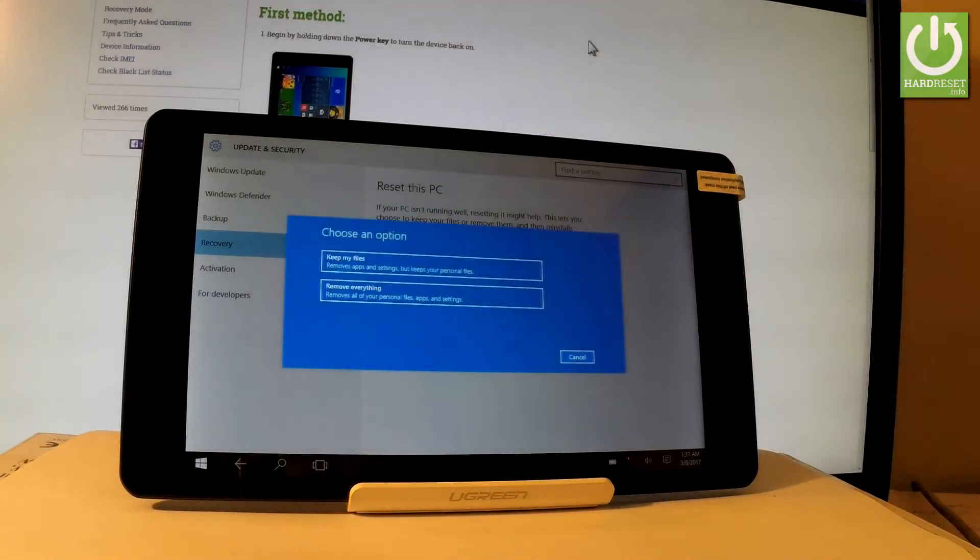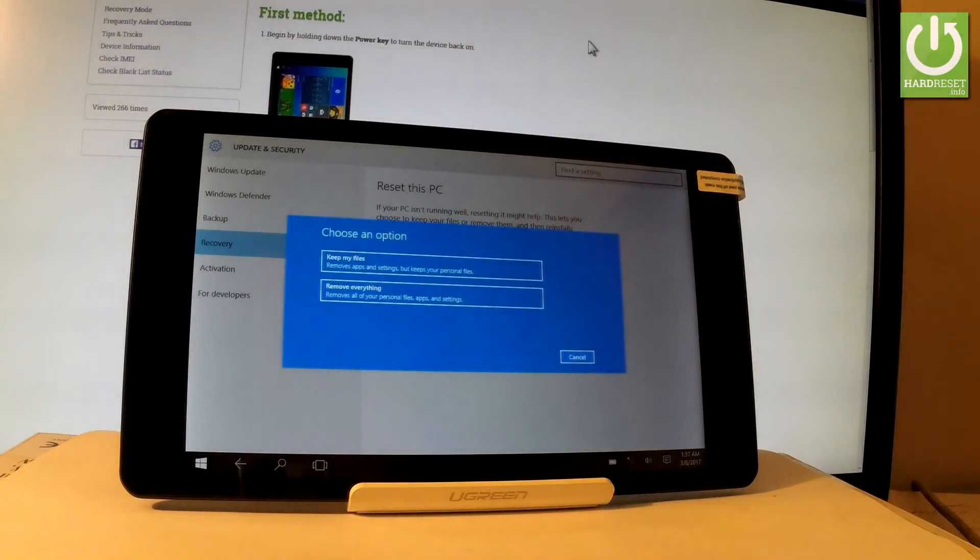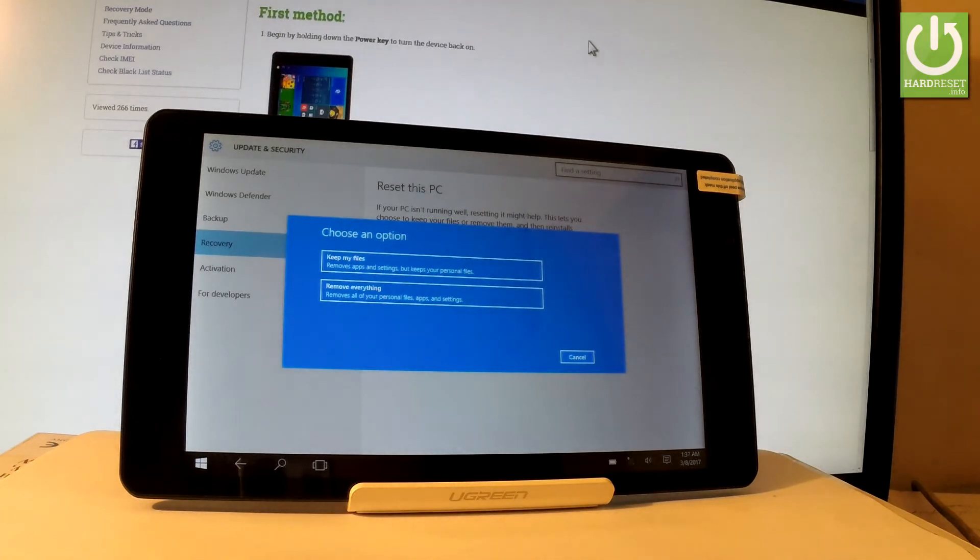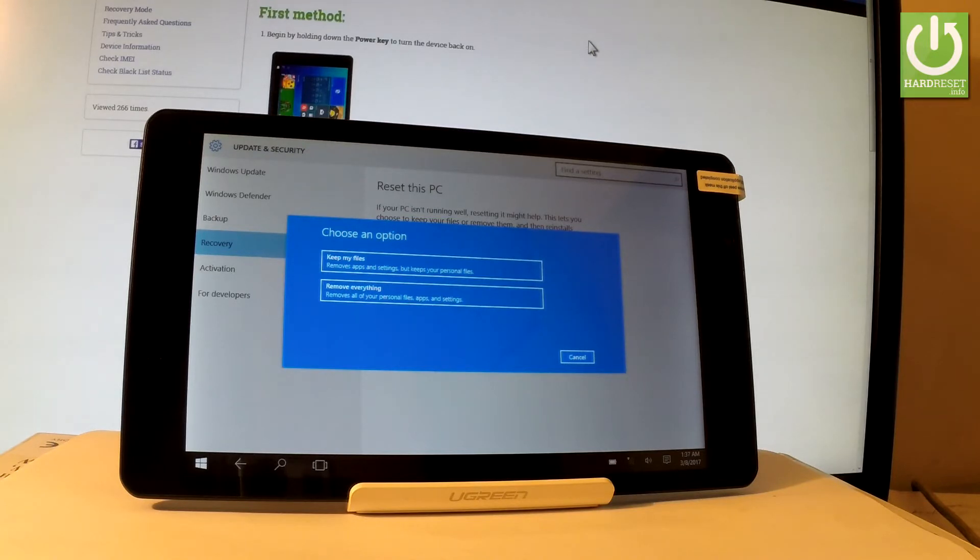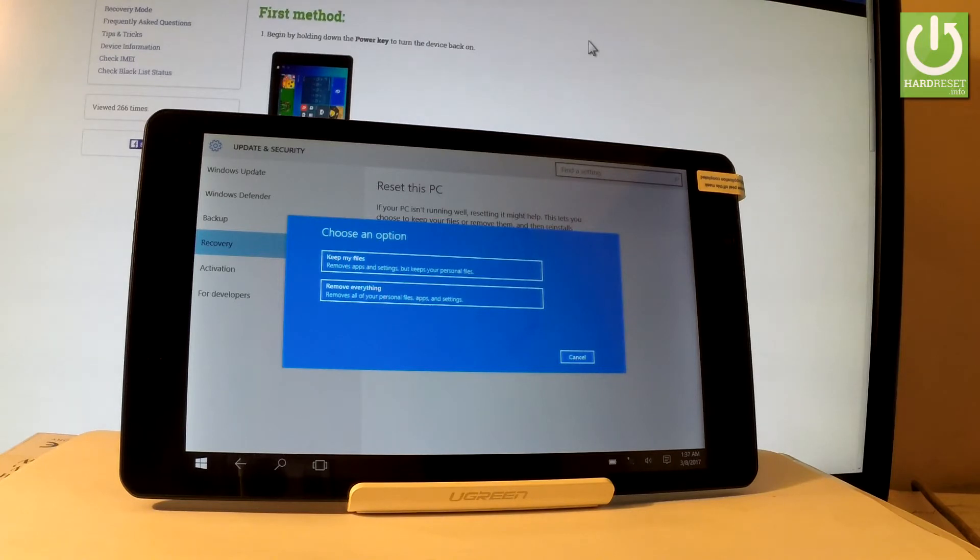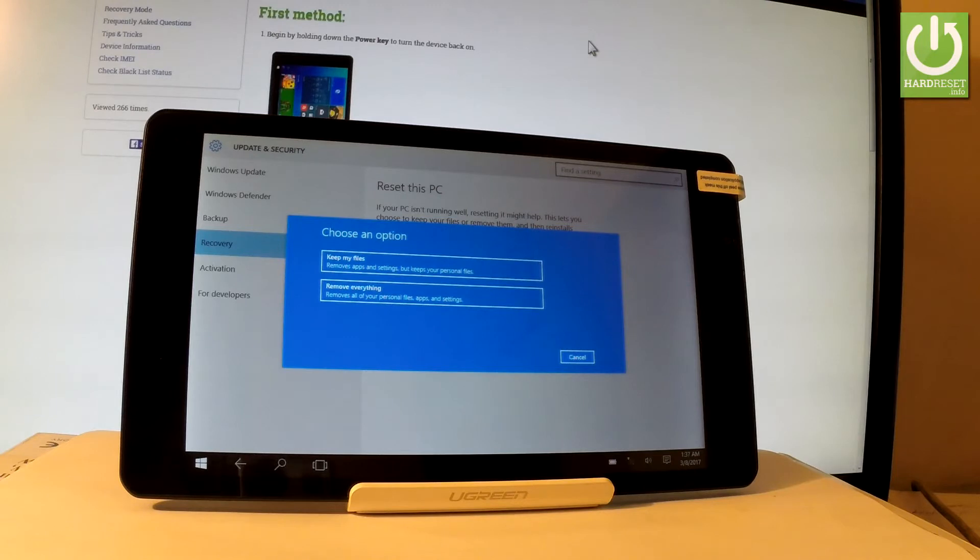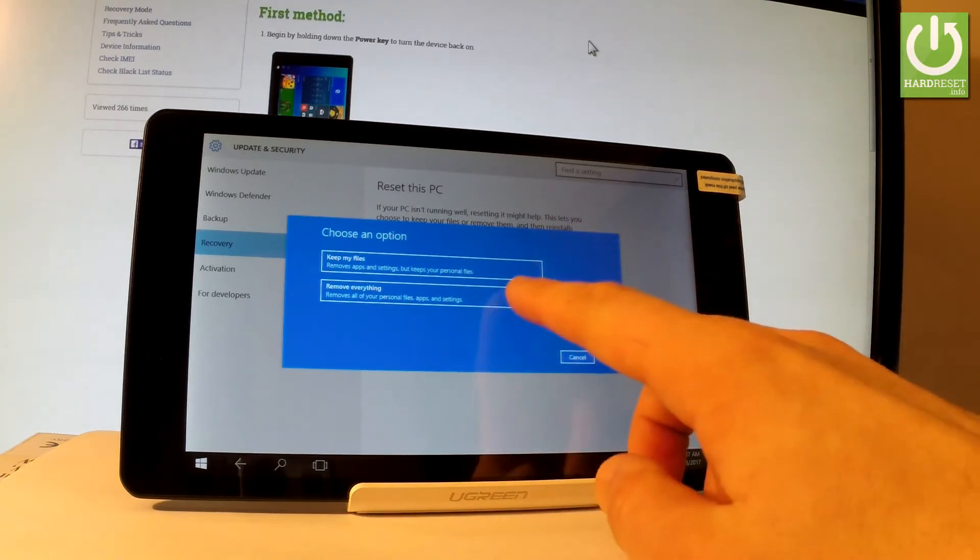And now you have two options. You can keep your files, so just remove apps and settings but keep all of your personal files. Or you can remove everything. So you can remove all of your personal files. You can erase all apps and settings that you customize on your tablet. So let me choose remove everything. This is the hard reset operation. Let's tap it.